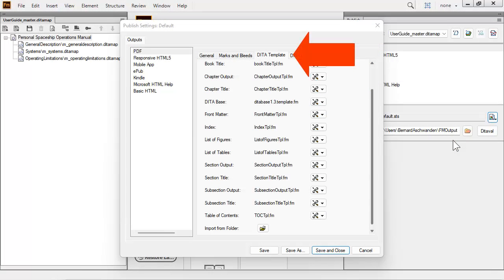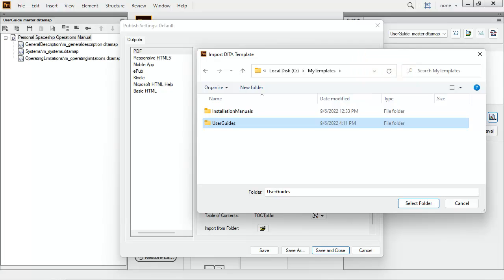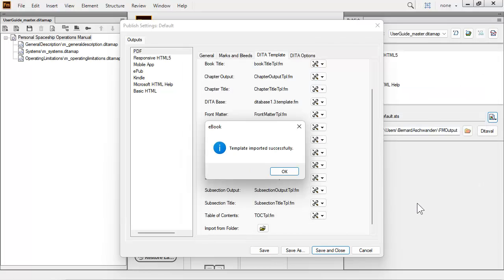The DITA Templates tab allows you to import any template, or all templates, from a folder. In this sample, there is a folder named My Templates that was created earlier on the local drive. This folder contains an Installation Manual Template folder, as well as the customized user guide. Let's select the user guide.